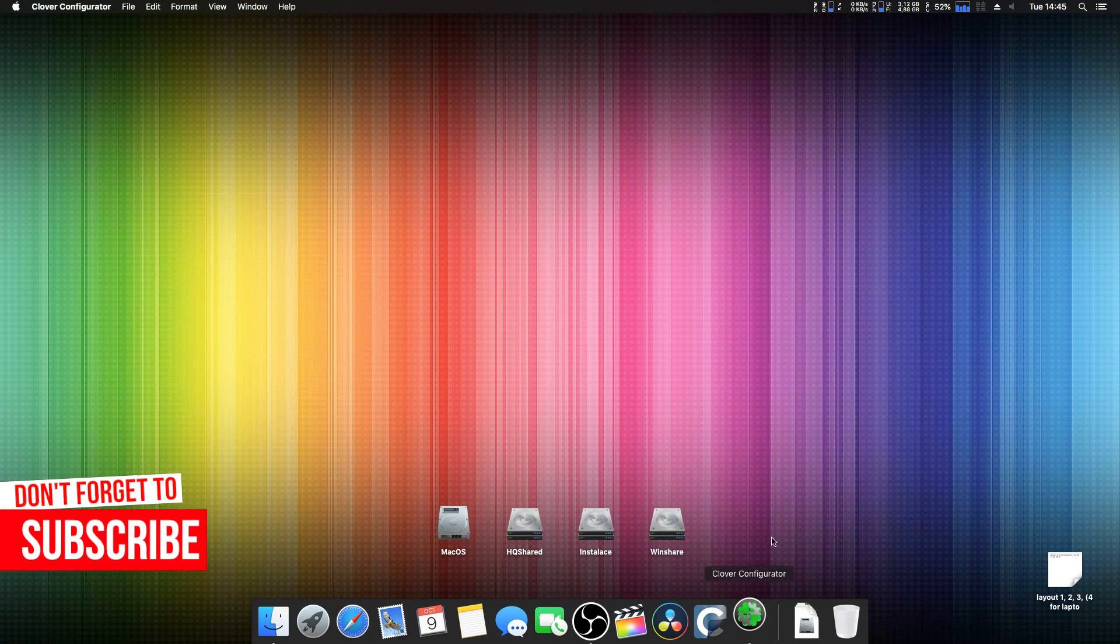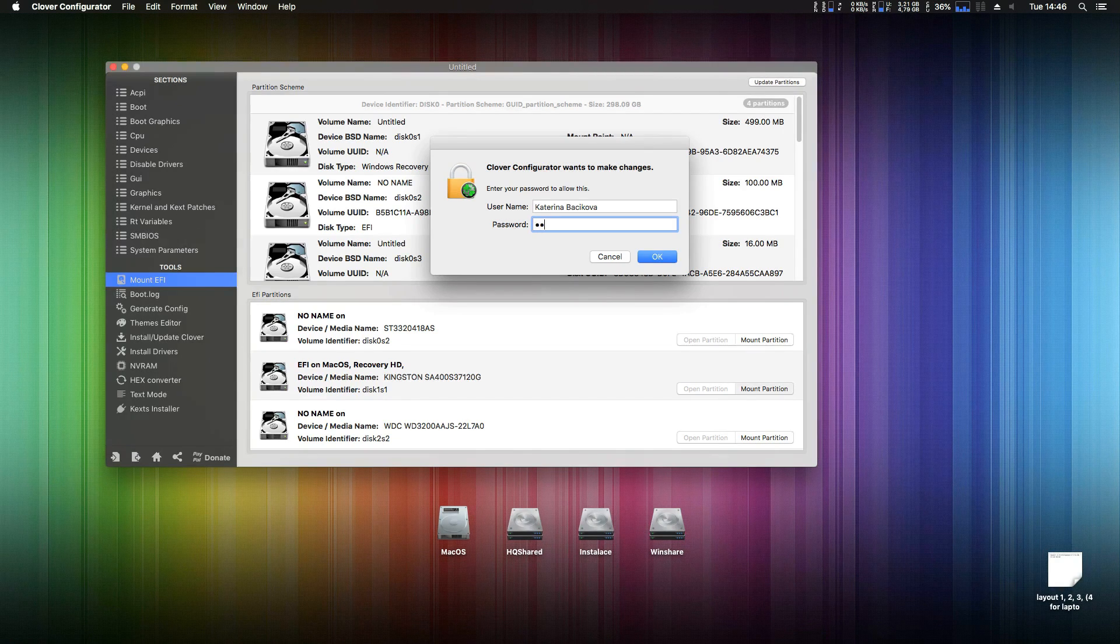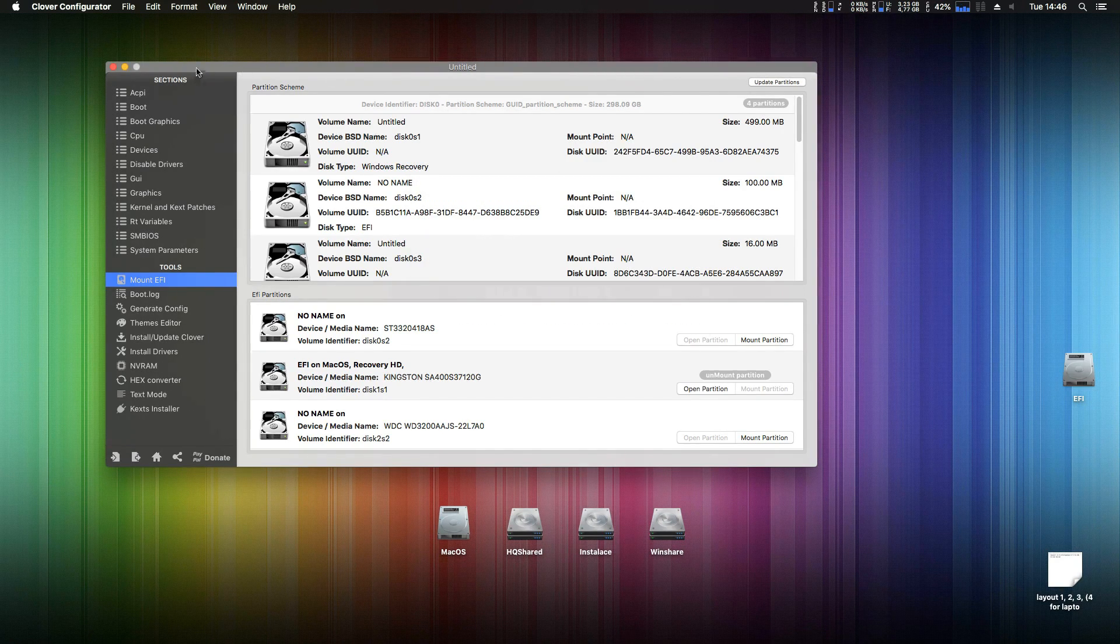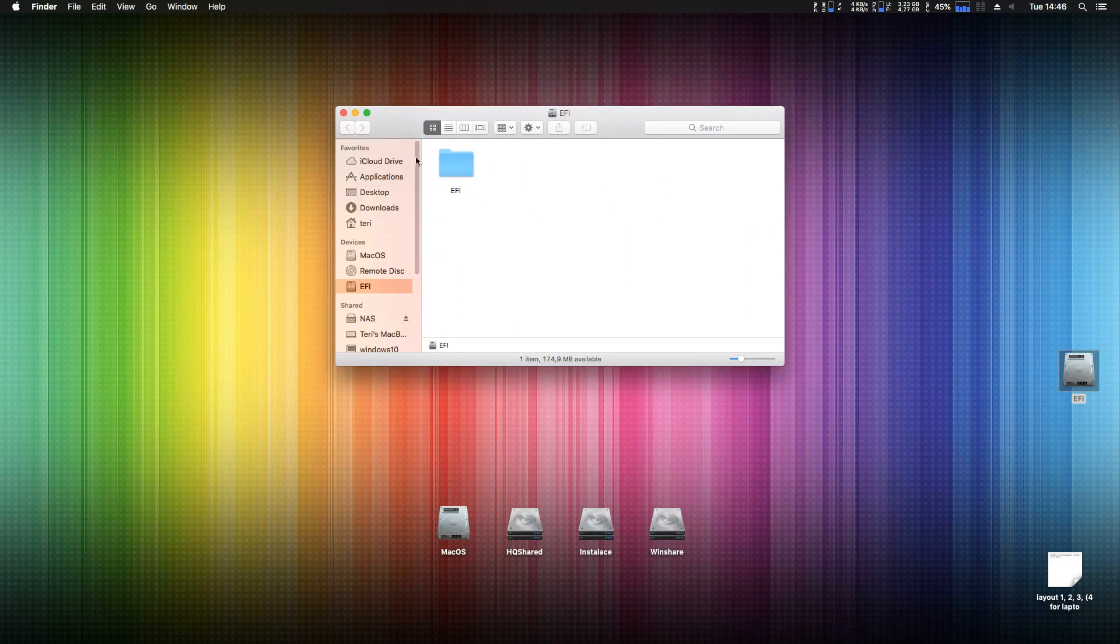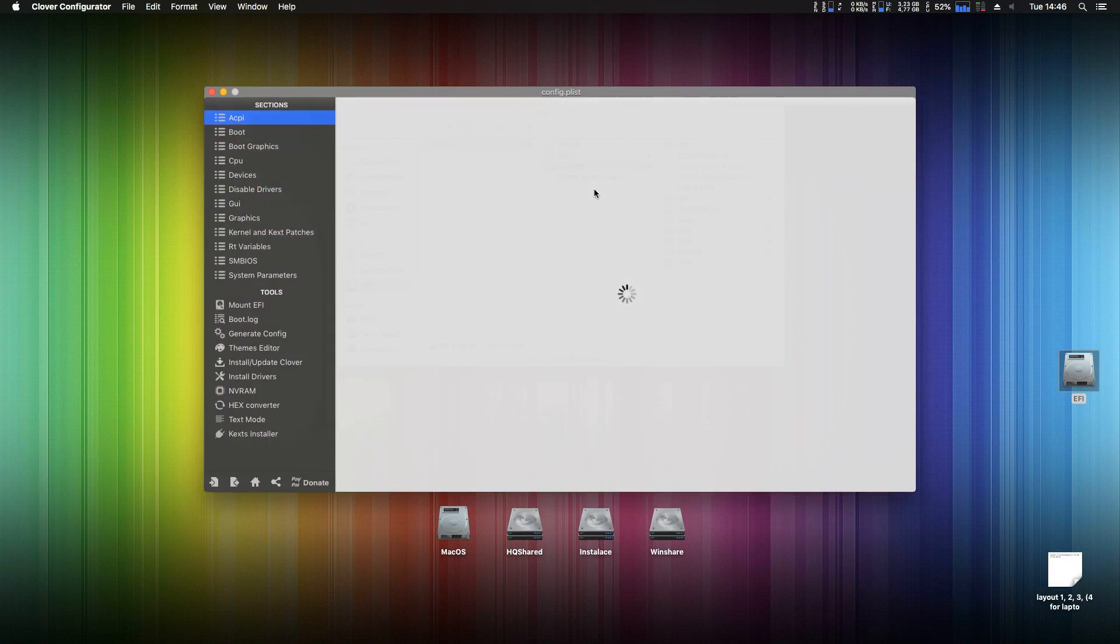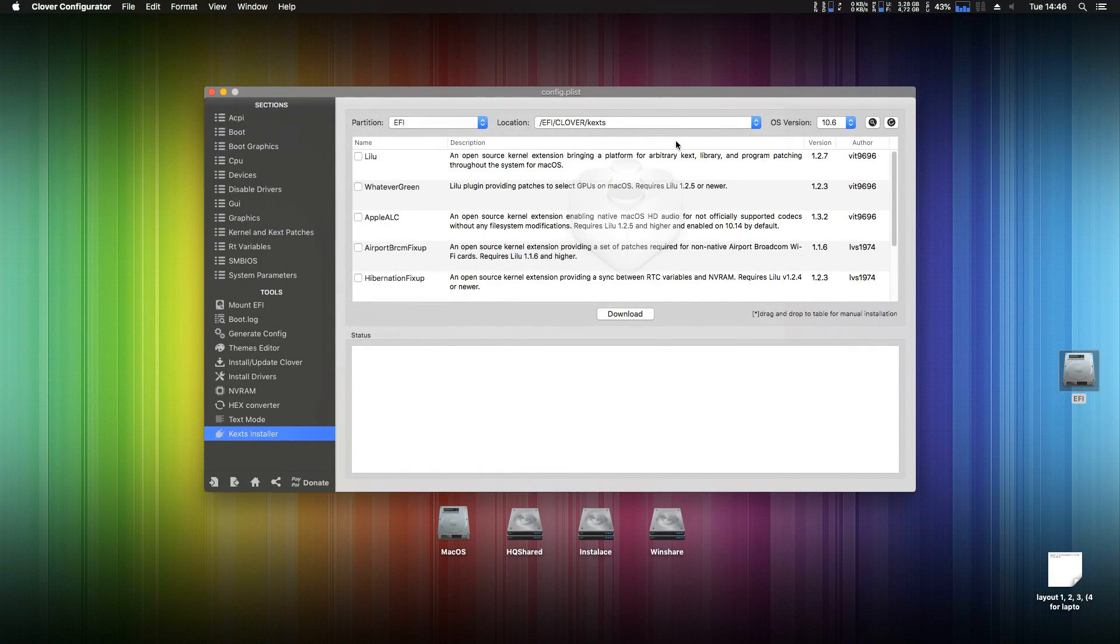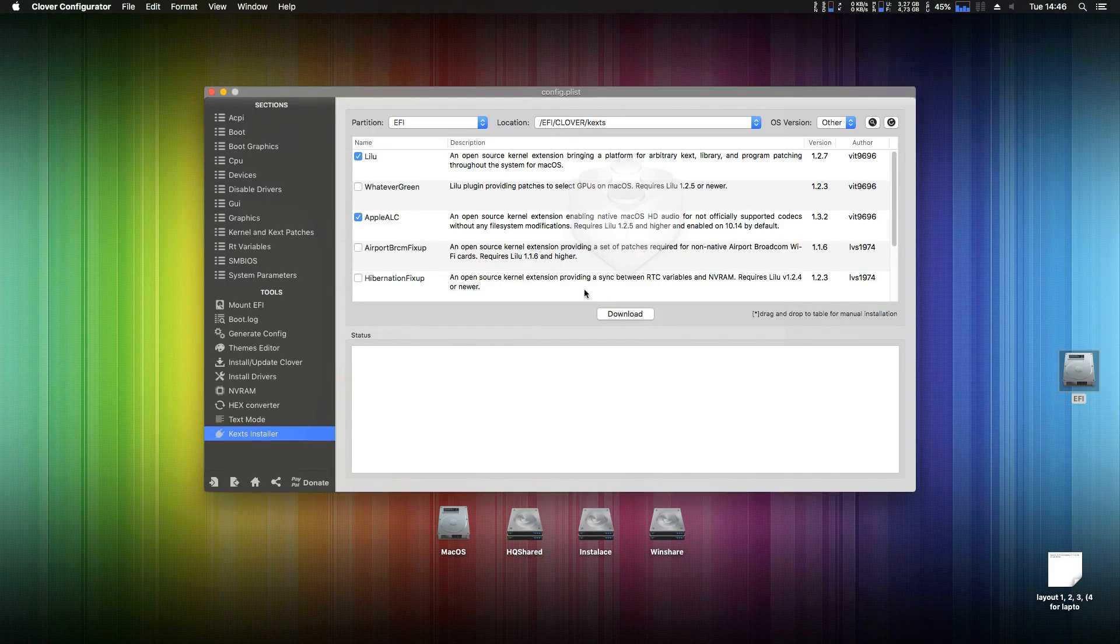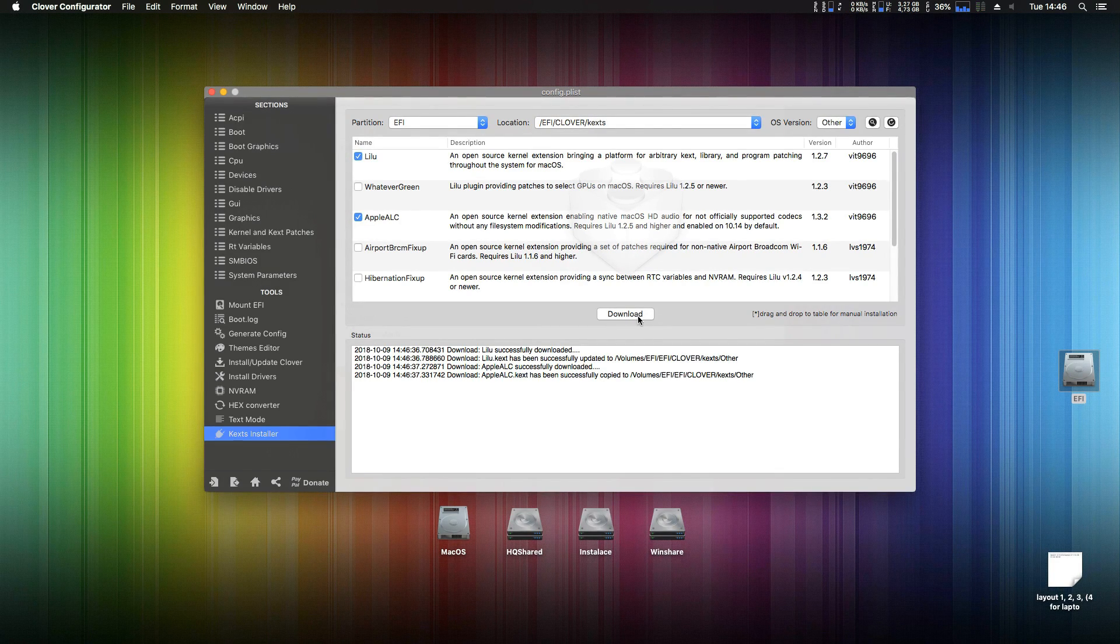Now open your Clover configurator, mount your EFI. Now open your config.plist in the Clover configurator and click on KEXT installer. On top navigate to your other and now just click on LILU and Apple ALC. Now click on download and it will download these two KEXTs into the Clover KEXTs and other folder.